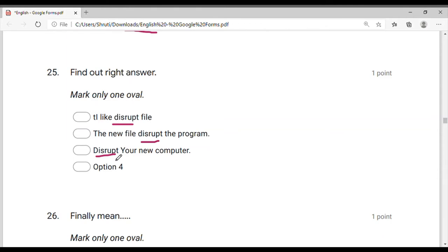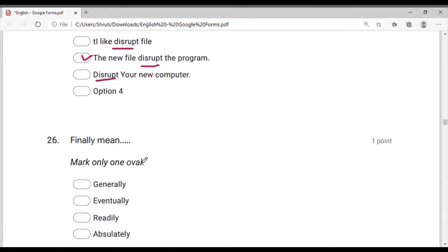Disrupt — what does 'disrupt' mean? We disrupt a file — what do we do? If a new file is installed, it disturbs your program — it disrupts it. 'Disrupt' means to disturb, to mess up. A new computer gets messed up, right?